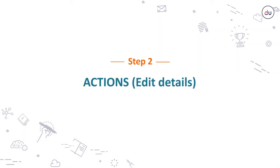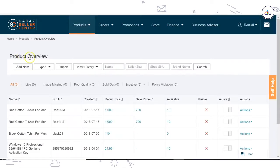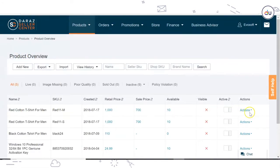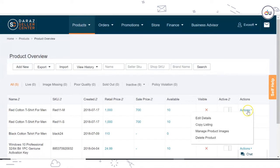Step 2: Actions - Edit Details. Take the cursor on the product for which you want to add product variations. Go to Actions and click on Edit Details.